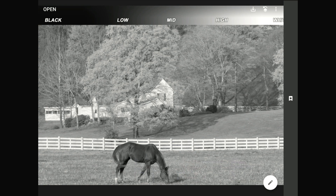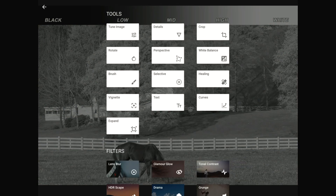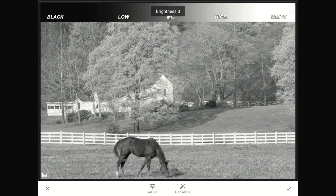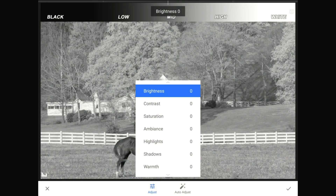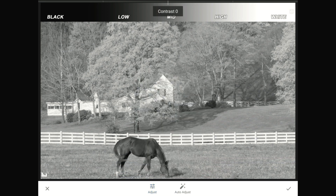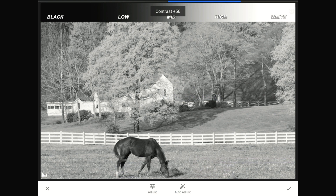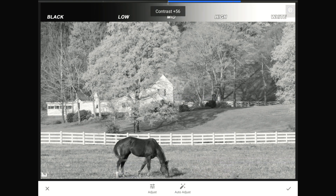If I go into Snapseed's Tune Image Toolset, then go to the Tune Image menu, and go to the Contrast Control, watch as I slide this slider up by swiping one finger to the right across the screen. Notice how the low tones on the left side of that chart get darker, while all of the high tones on the right side get brighter.